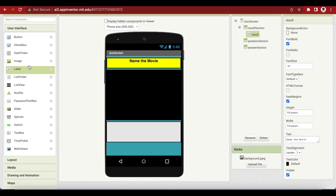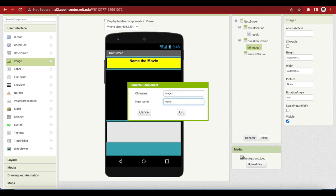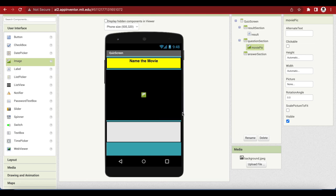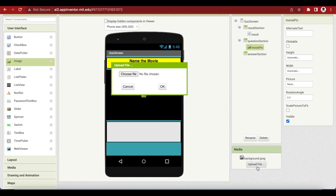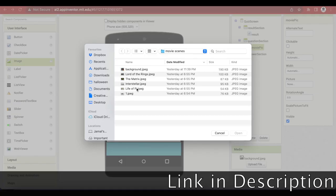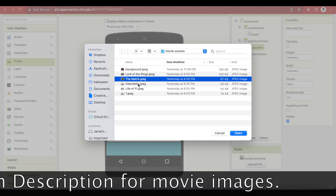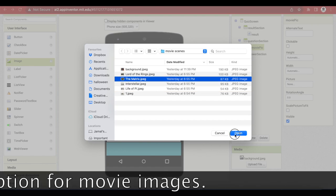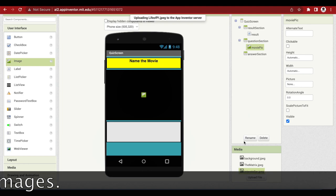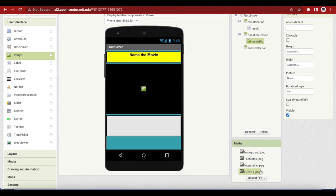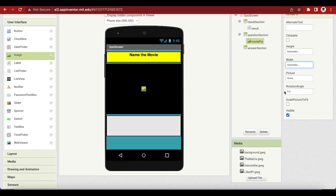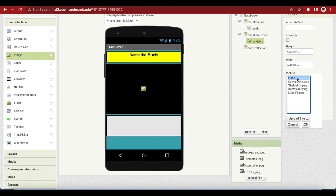Now we need to add the image from the user interface, drag and drop it inside our question section because our question will be a movie image. The user has to guess the name of the movie by looking at that image. Name it movie pic and let's upload a few images. Go to media and upload these images. I'm going to upload life of pi, interstellar and matrix one by one. So I will choose life of pi and see how the image looks inside our app.